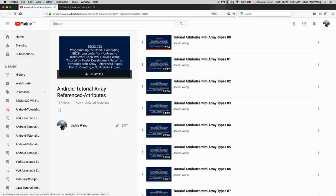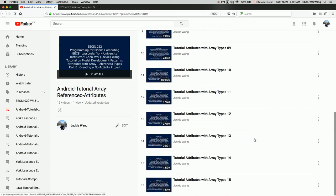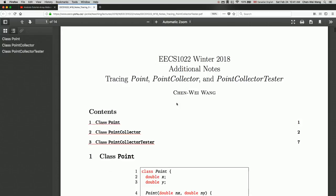In this lab exercise you are required to build an extended bank application based on the previous lab. There is a substantial amount of background material to study before doing the lab. There are two resources: a tutorial series for implementing array reference attributes for your classes, and a written document illustrating the programming pattern used for dealing with array reference attributes. You should study both carefully before coding.